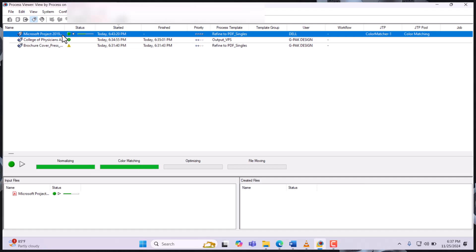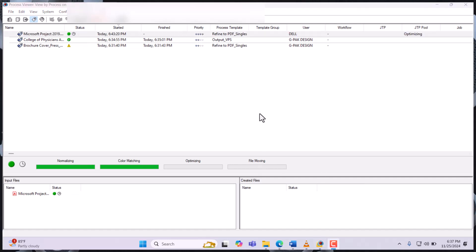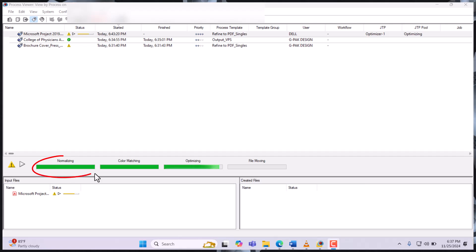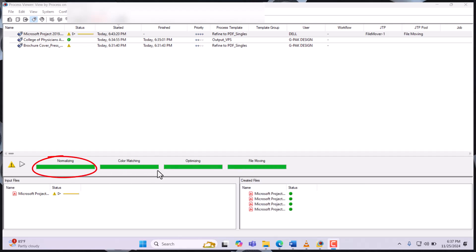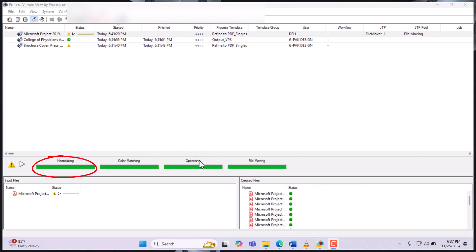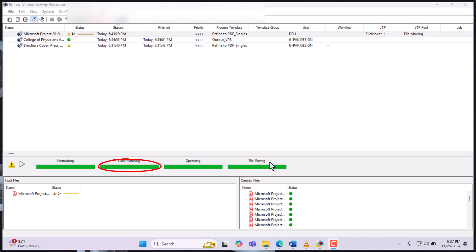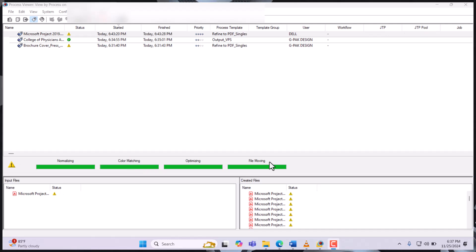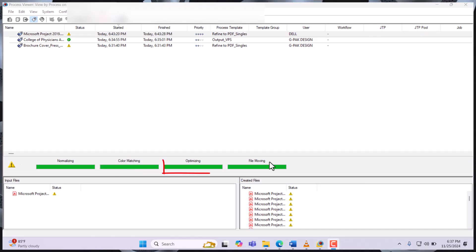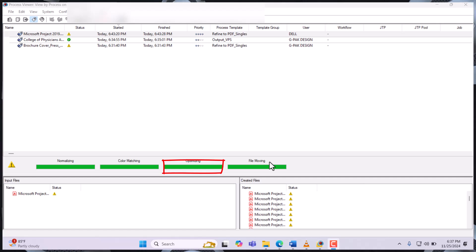click Go, it will start with these five operations. The first stage is normalize, followed by color matching, then it optimizes and moves the files into the individual folder.